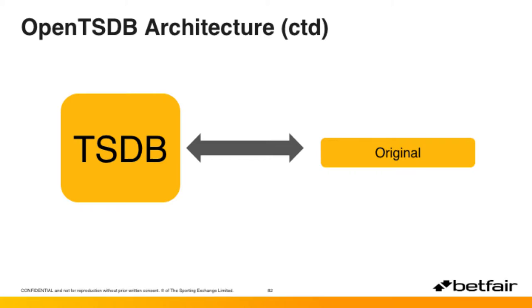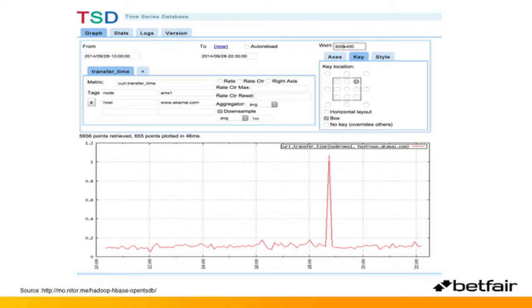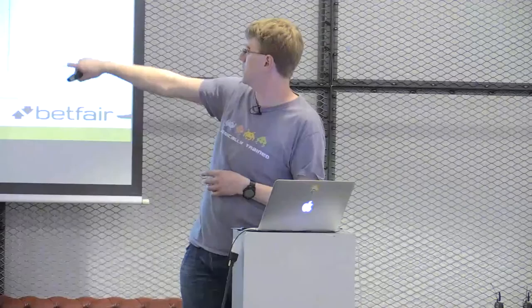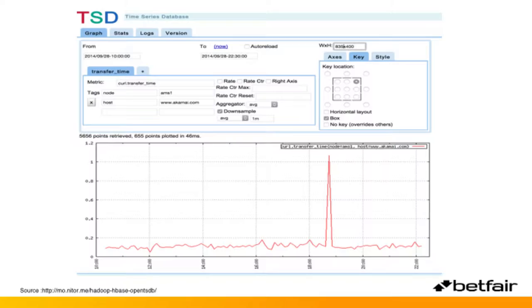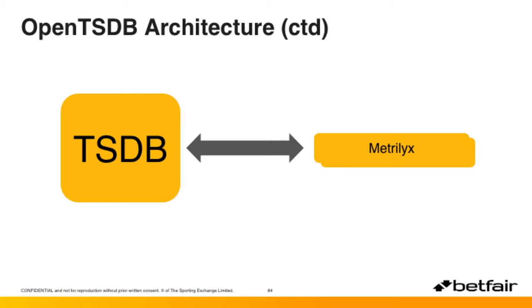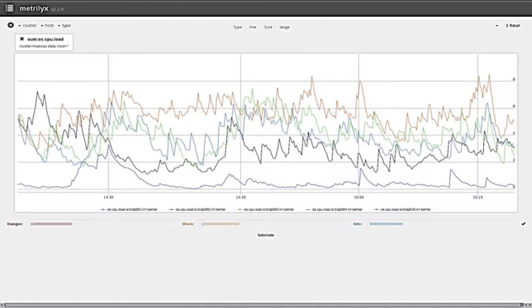A database is only as useful as how well you can get data in and out. OpenTSDB comes with several ways to get data out. The first is the query tool that came with it — you put in the metric name and the host you want and it produces a graph. The fundamental problem is there's absolutely no way to search for metrics. With roughly a million different streams, you have to know exactly what you're looking for. The next one is Metrillix, which the guys at Ticketmaster wrote and open sourced.